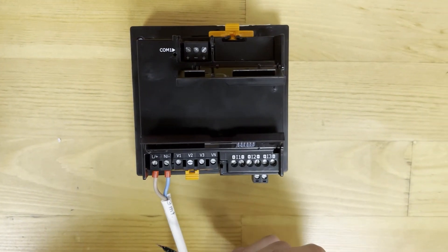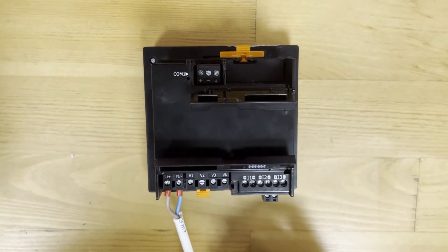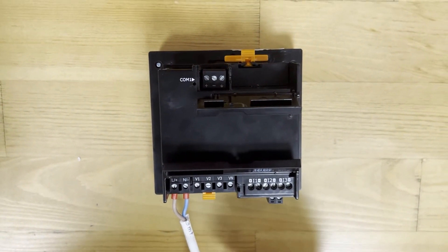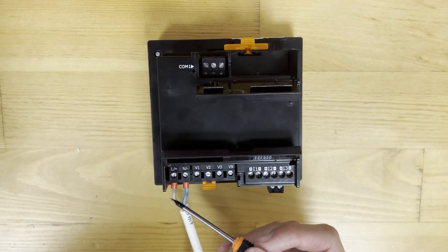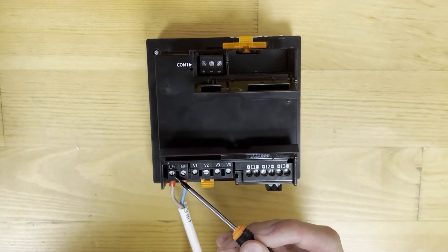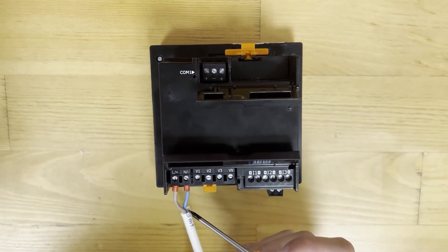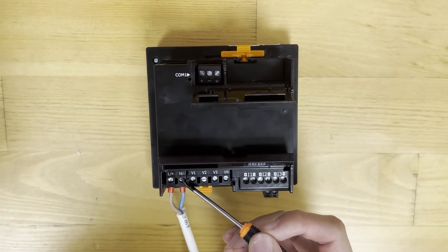If we use DC power supply, we need to connect the positive wire to terminal L+ and the negative wire to terminal N-.